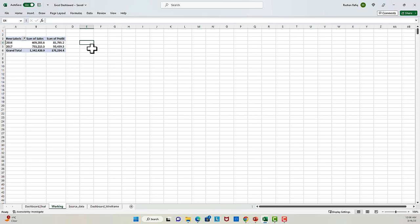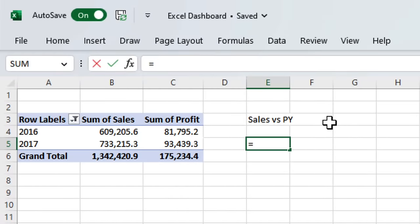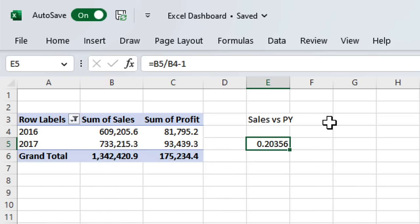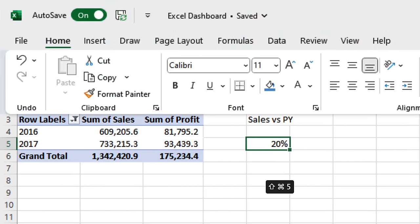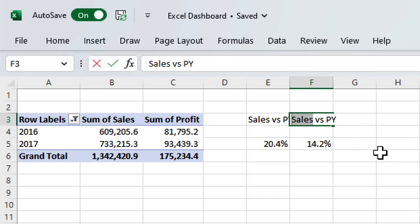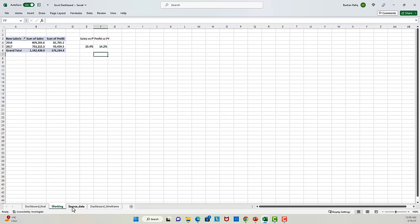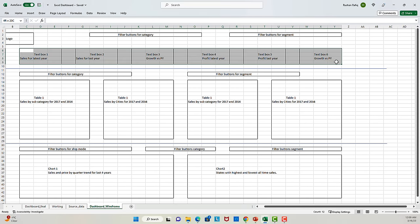Now, when it comes to sales and profit growth numbers, I have two options. I can either have them as calculated fields inside the pivot tables, or I can have them as manual calculations on the side. For this case, I'll go with the second option. So we have the data set up for at least this part of our dashboard.